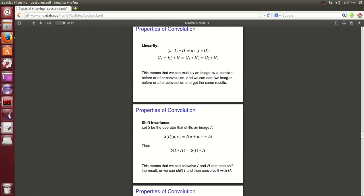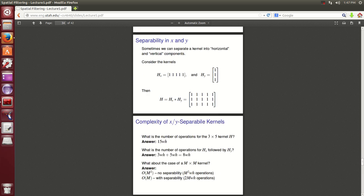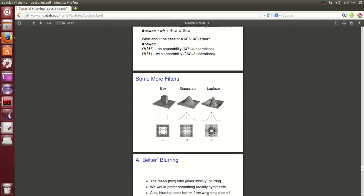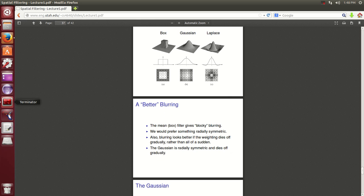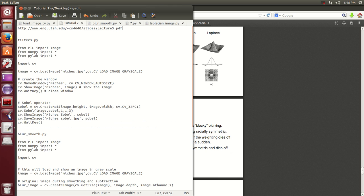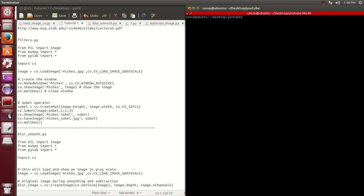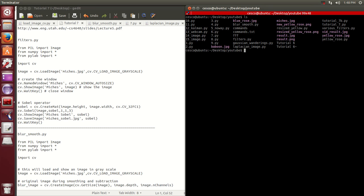We're going to be discussing these three filters. I'm going to be discussing the Sobel operators, the Gaussian, and the Laplace, and the difference in how we can use them to our advantage. I wrote a couple of programs here that more or less give us an idea of how images behave under each one of these filters.